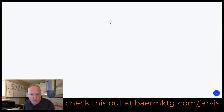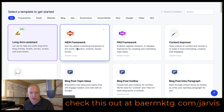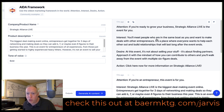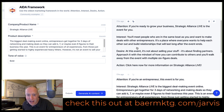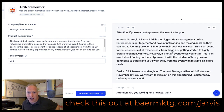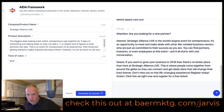Let's go back to the dashboard. I did the same exact thing — I put the same exact information into the AIDA framework. You can see it's the same stuff I put in, and then there's the attention, interest, desire, and action. Now this is a little bit less material. Attention: if you're ready to grow your business, Strategic Alliance Live is the event for you. Interest: you'll meet people who are in the same boat as you and want to make deals with other entrepreneurs. It's a place where everyone wants to help each other out and build relationships that will last long after the event ends. At this event, it's not about selling your stuff — it's about finding partners. Approach it with the mindset of how can you contribute to others and you'll walk away from the event with multiple six-figure deals. And then action: click here to get going with the event. So you can see there are a few different examples here. And if I don't like any of these, I can generate more. I just put some facts in here and it spit out some amazing copy.